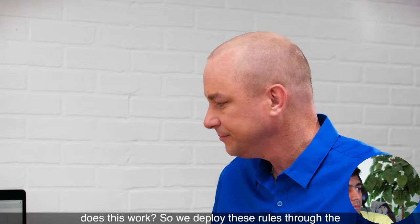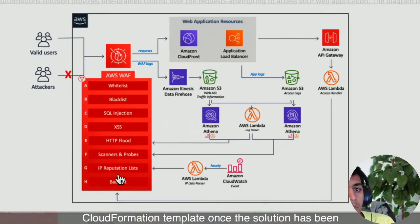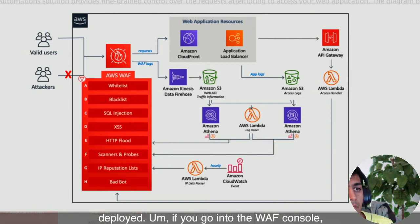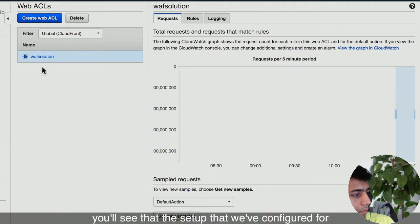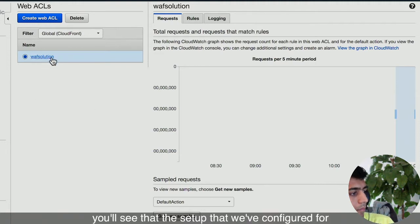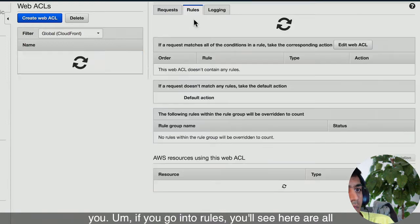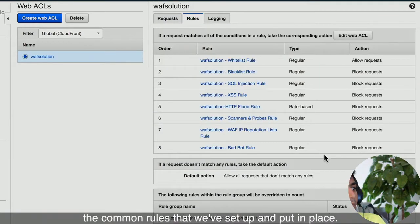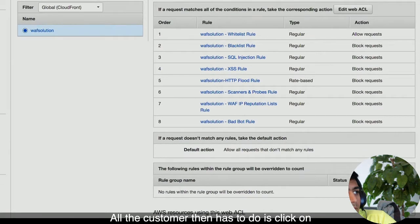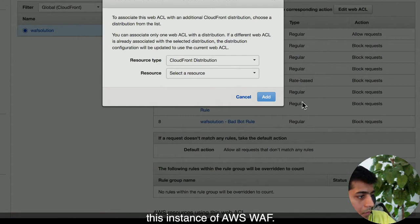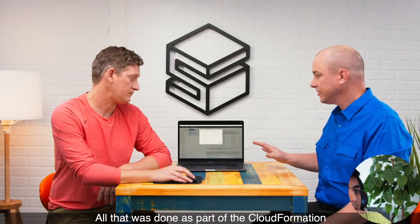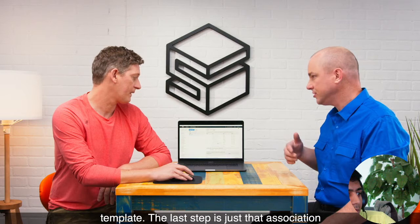So we deploy these rules through the CloudFormation template. Once the solution has been deployed, if you go into the WAF console you'll see the setup that we've configured for you. Under rules, you'll see all the common rules that we've set up. All the customer then has to do is click on association and associate their web application with this instance of AWS WAF — that last step is just that association, hooking your web application up.